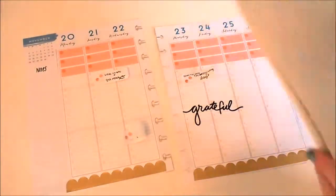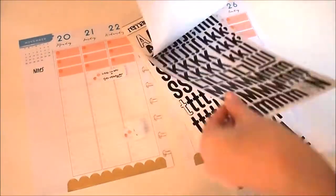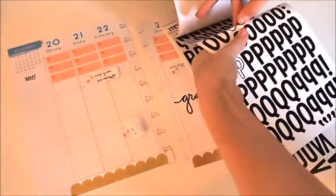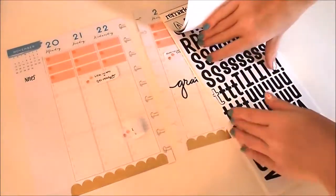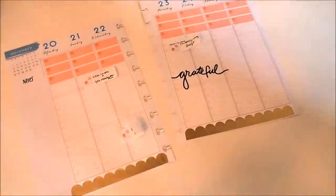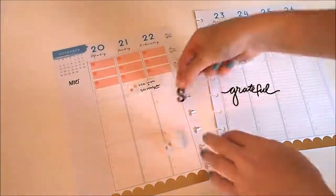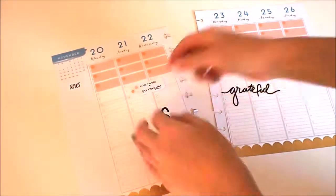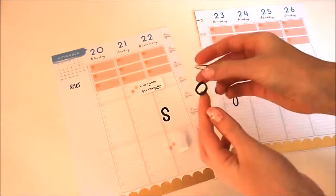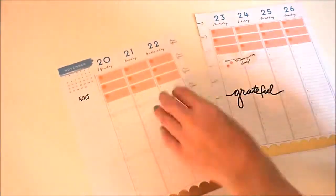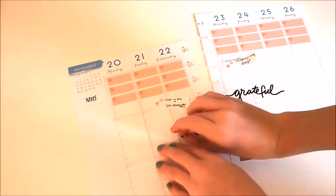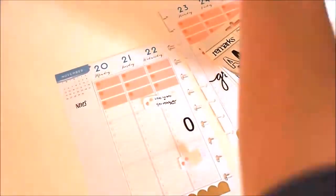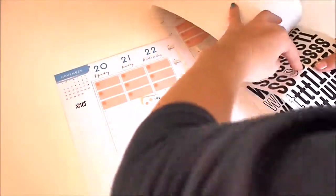I'm going to do this cluster type of thing in the middle. I'm taking these alphas I got at Michael's and I'm using the lowercase letters to write 'so grateful,' but I didn't really space it out well, so I end up taking off the S. It ripped, so I had to replace it with another one.